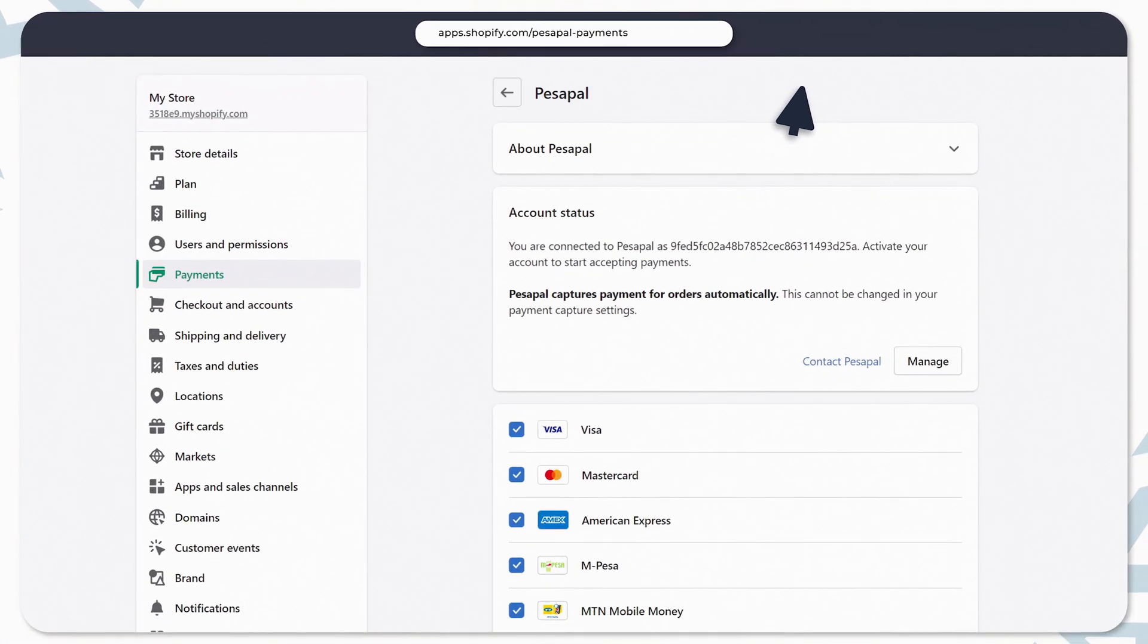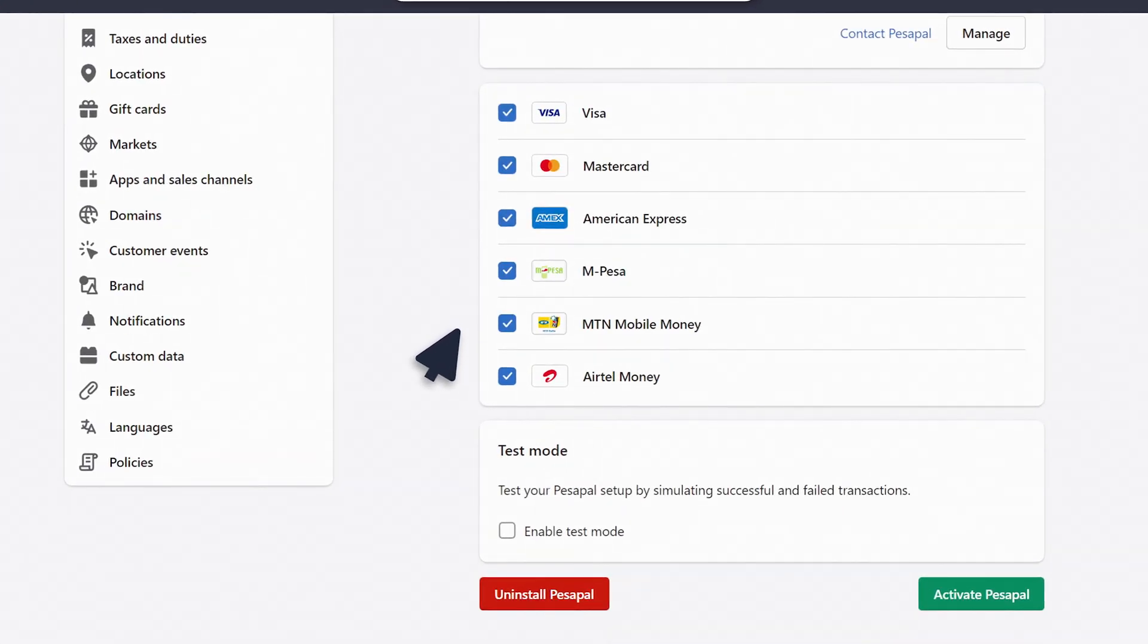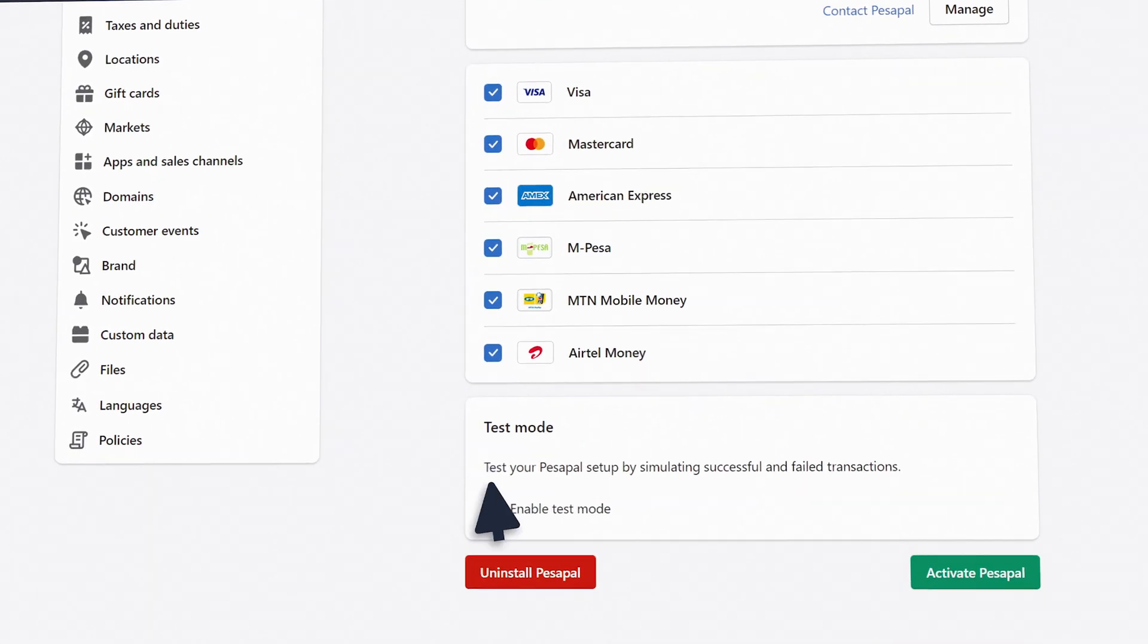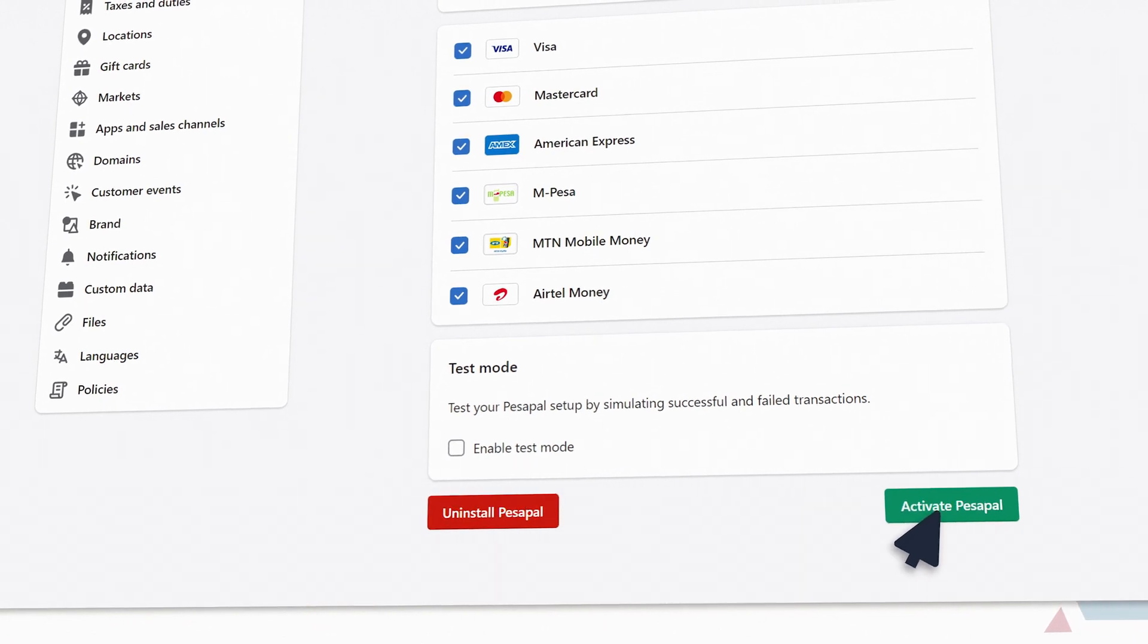Next, select the payment methods you'd like to accept. Make sure test mode is off, and then click on the activate PesaPal button.